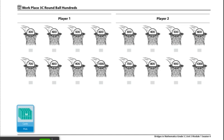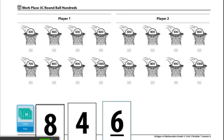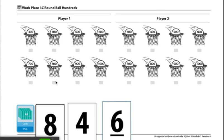For example, if I drew the numbers 8, 4, and 6, that makes the number 846. I will then round 846 to the nearest hundred, which would make it 800. I see 800 hasn't been chosen yet, so I will write 846 right underneath the basket.